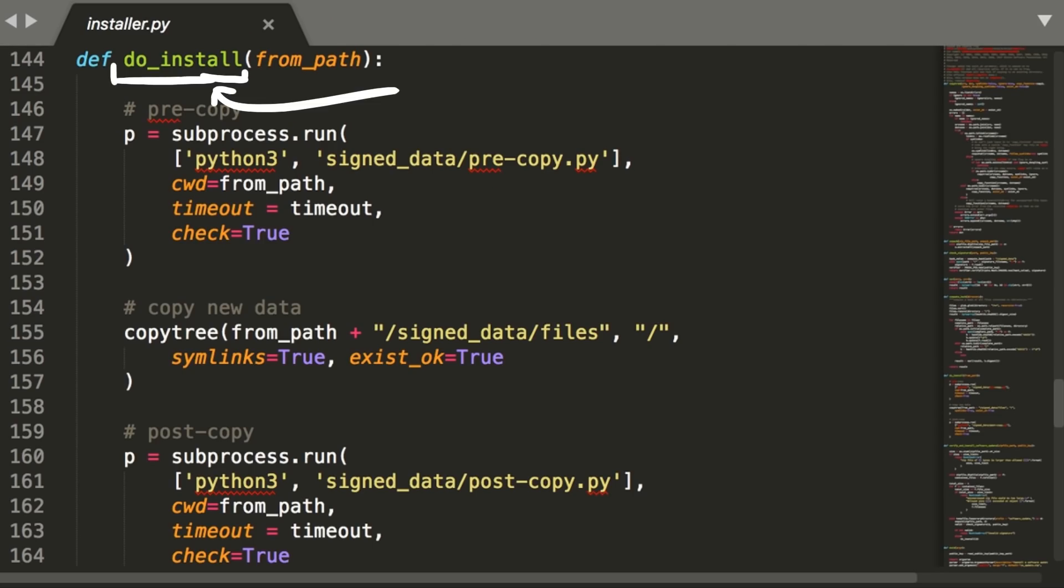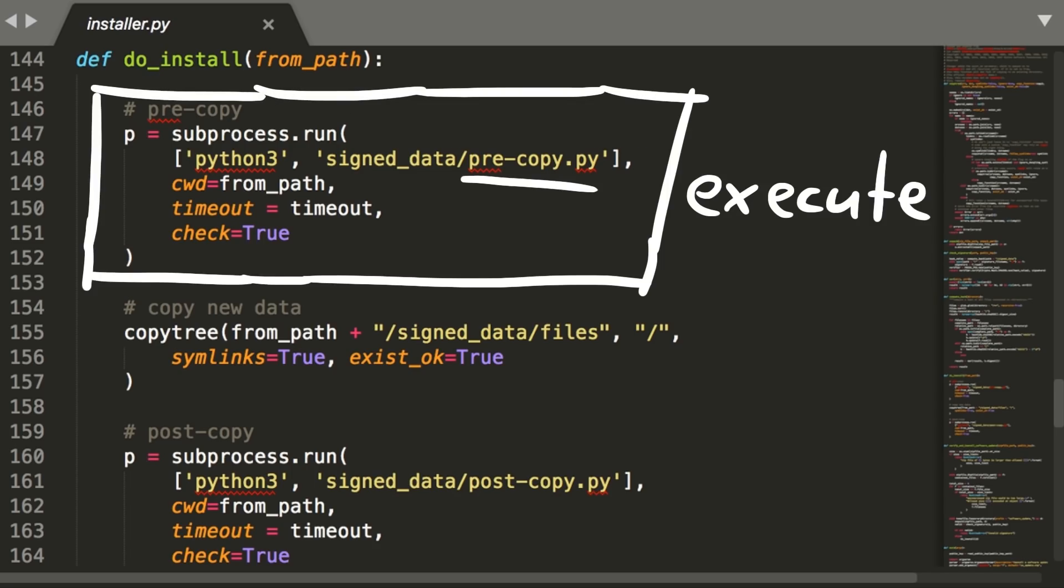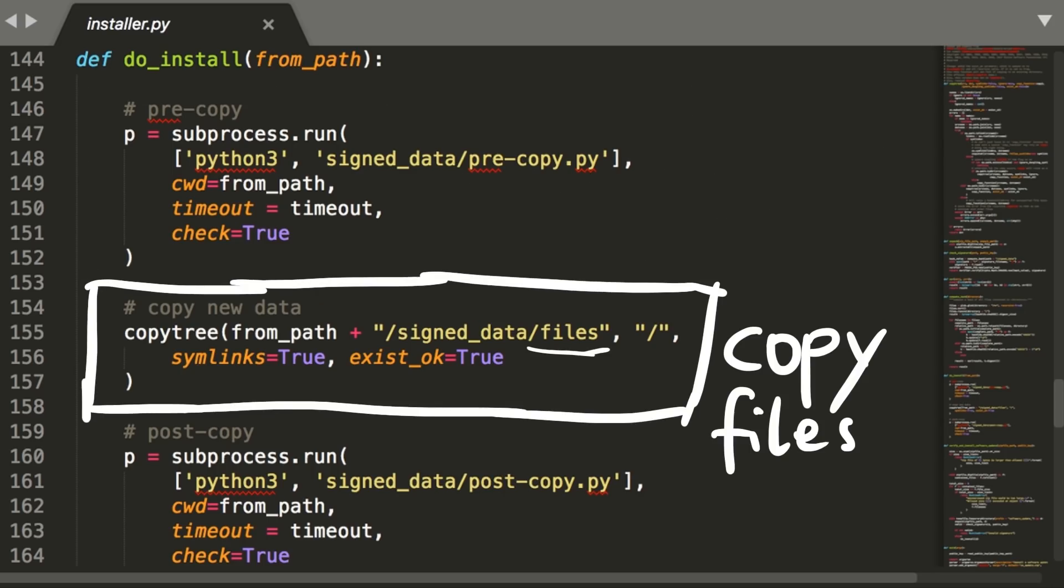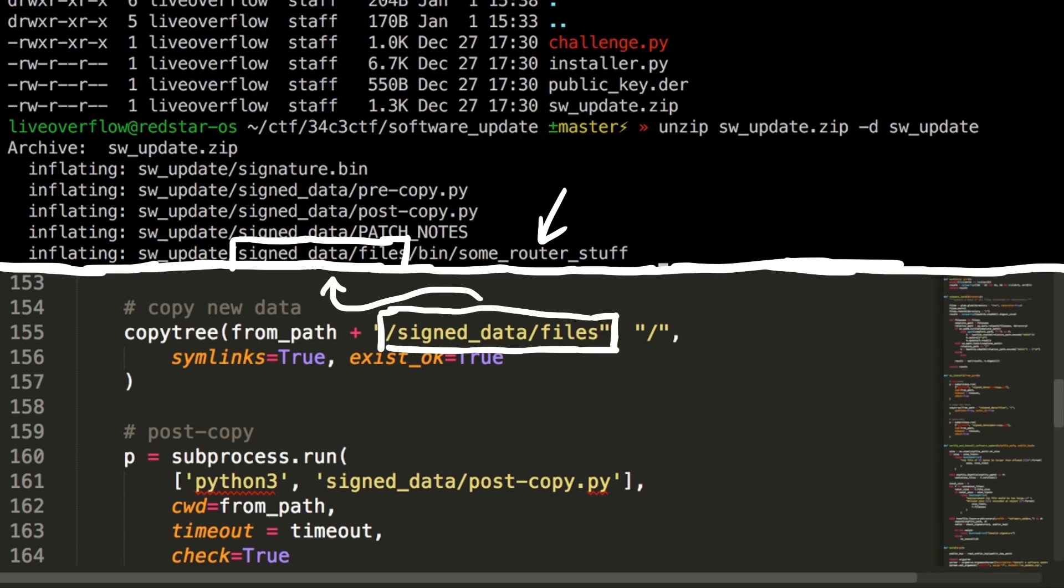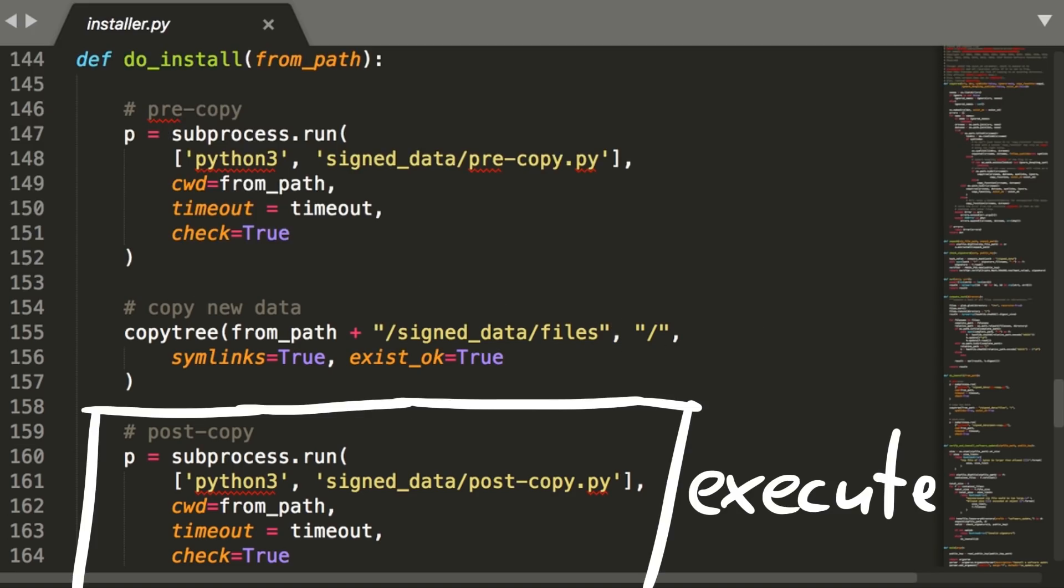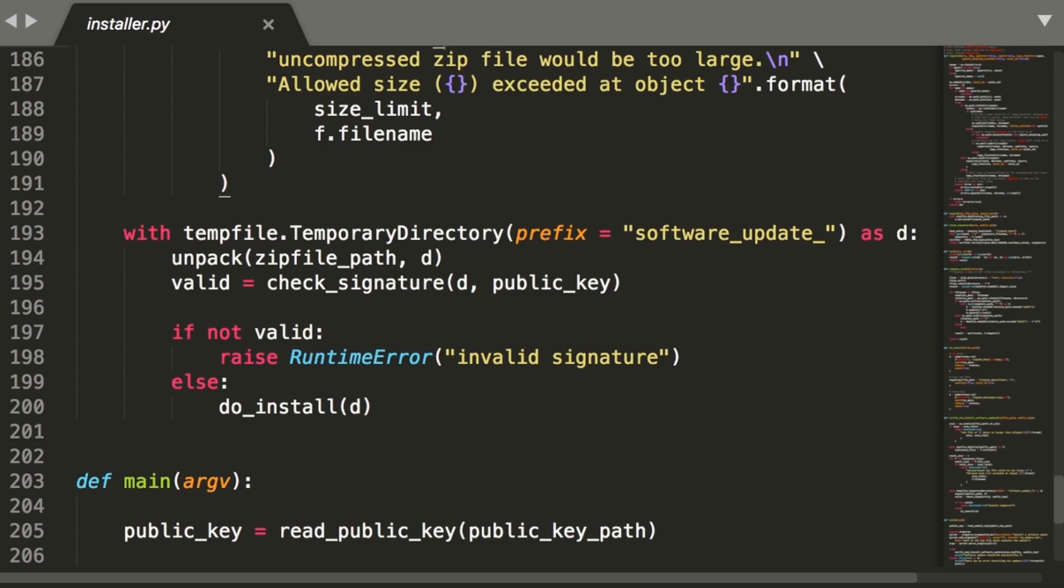If you look into do install we can see how the actual firmware update works. First the pre-copy.py script in the firmware update is executed. Then all the files are copied into the root of the filesystem, so the some router stuff would be copied into /bin. And then the post copy script is executed. But the install only happens if the check signature call was successful.